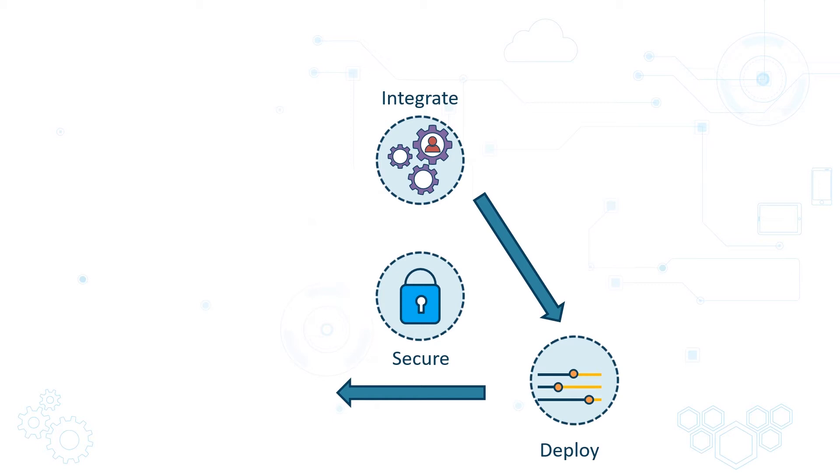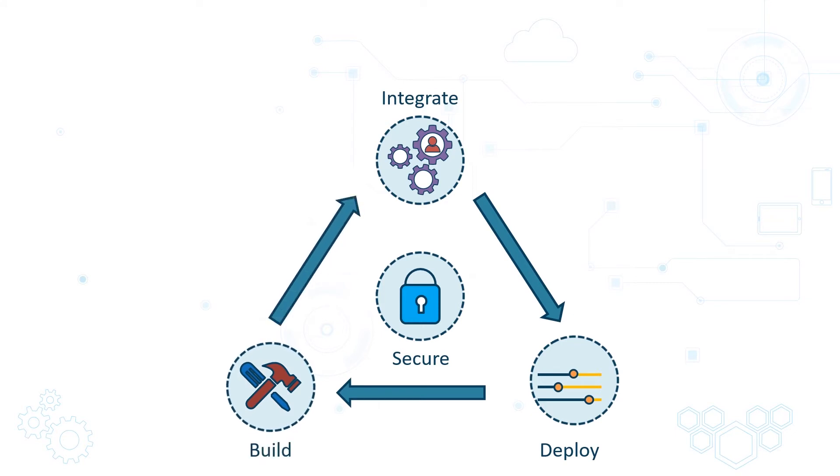This process culture has to be ingrained from the start. In this build, integrate, deploy process, and the iteration of this,